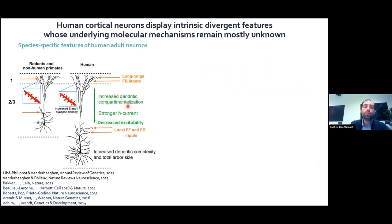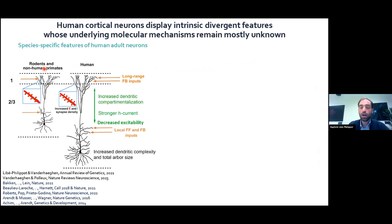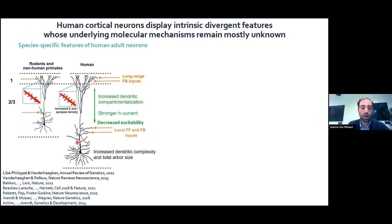If you compare a human cortical neuron to other species — other mammals like the mouse or primates such as the macaque, or other great apes like the chimpanzee — human neurons display a bigger morphology. The neurons are bigger, they're also more complex. If you look at the synapses themselves, they display an increased density and bigger dendritic spines, which are the post-synaptic structures of these neurons.